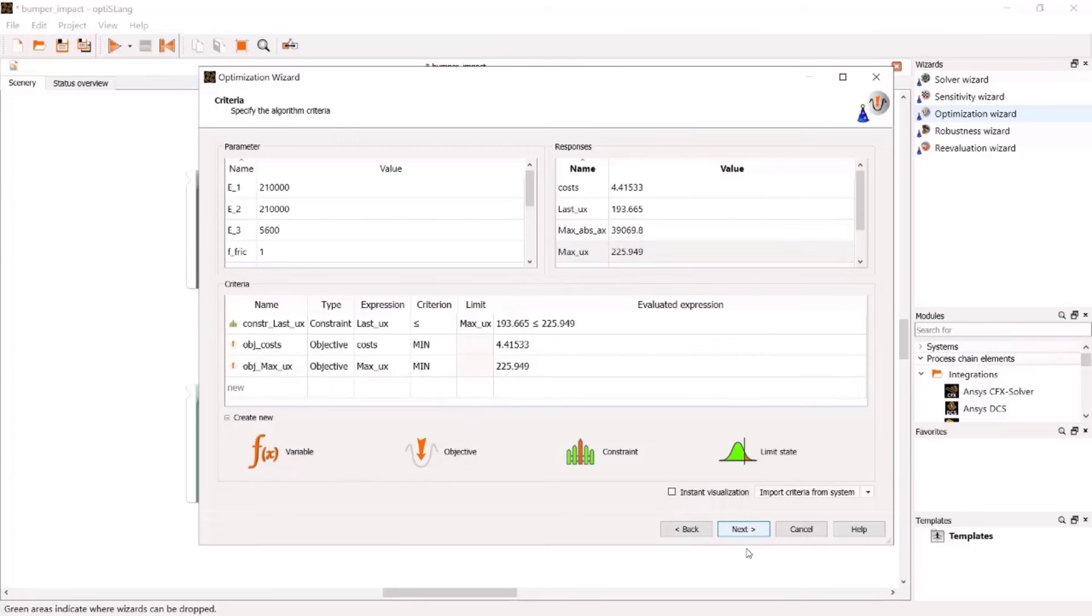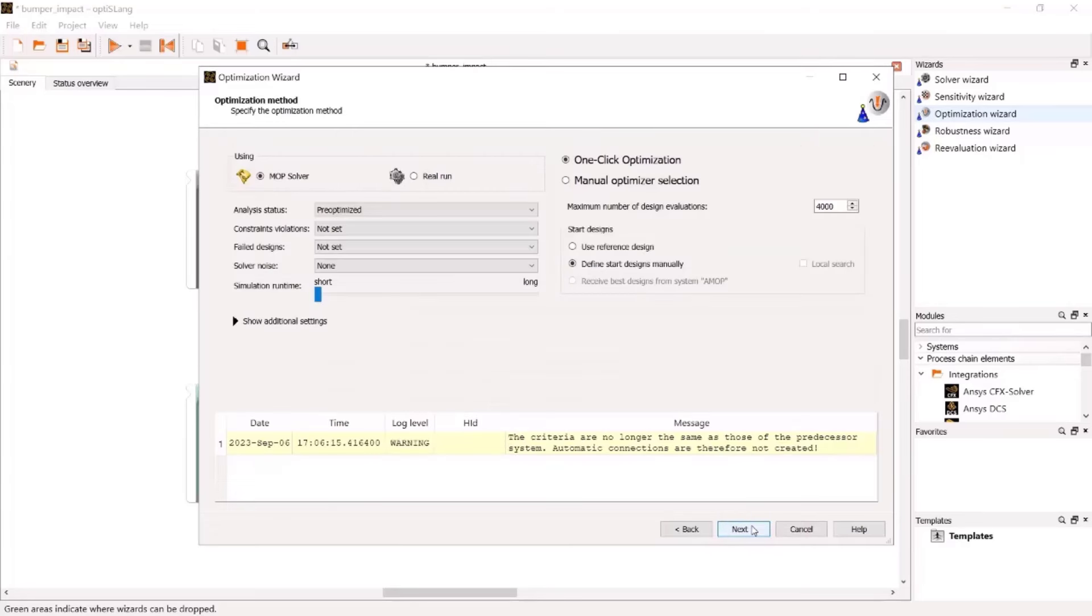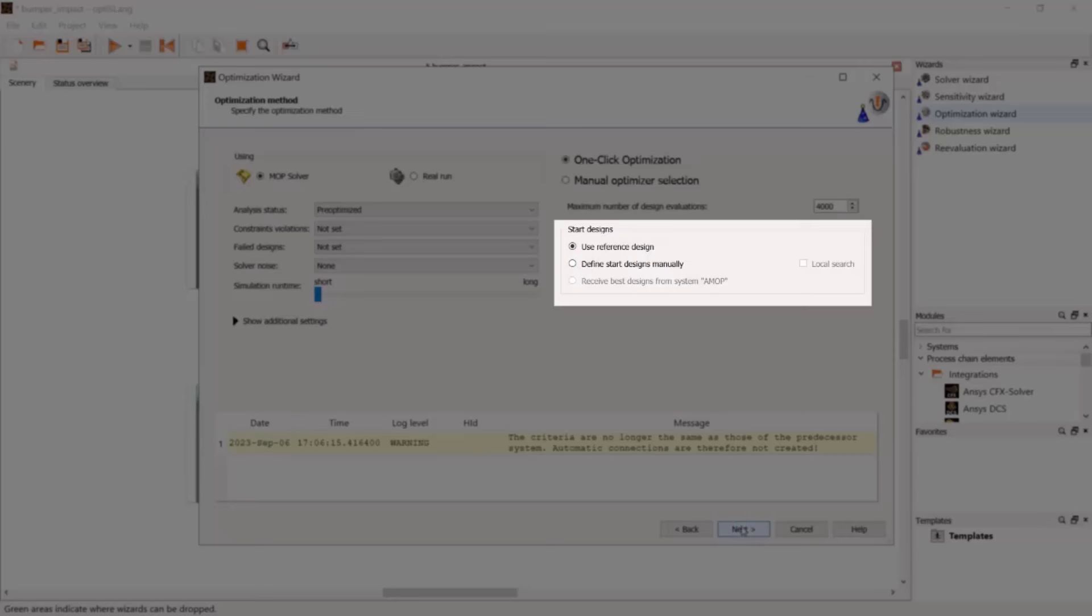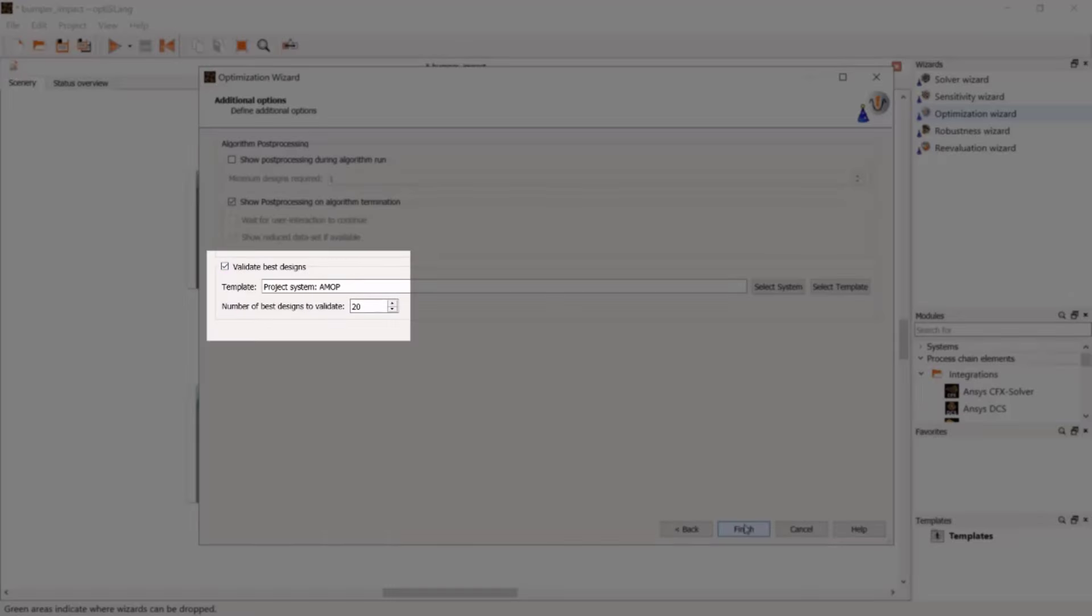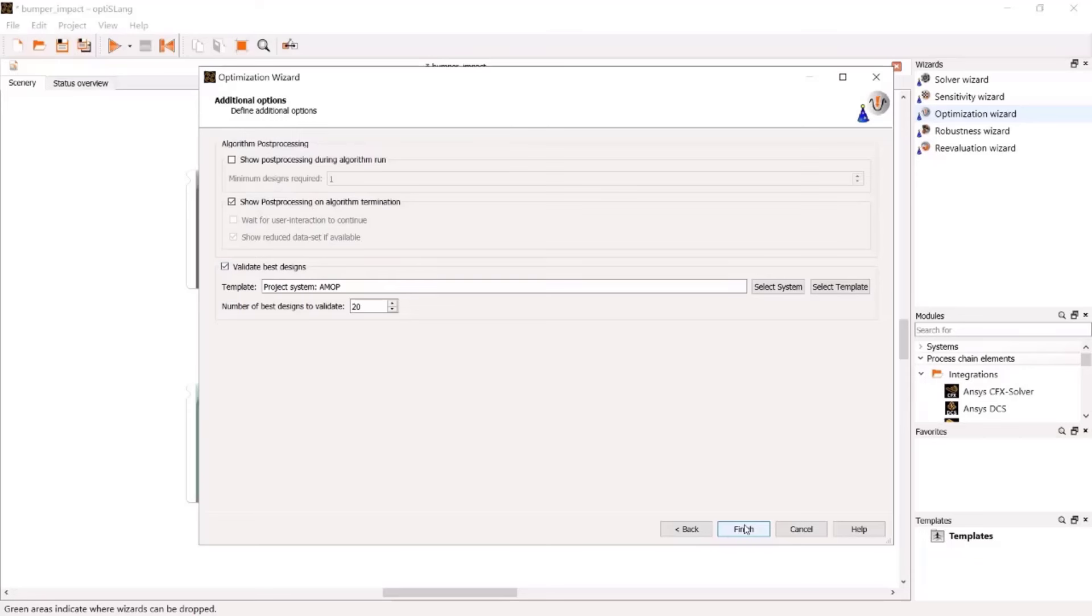In third step, we choose the recommended setting, one-click optimization based on the MOP solver, and we use reference design as start designs. In fourth step, we confirm to validate best designs lying on the Pareto front. These best designs are validated by further solver runs afterwards and added to the post-processing.